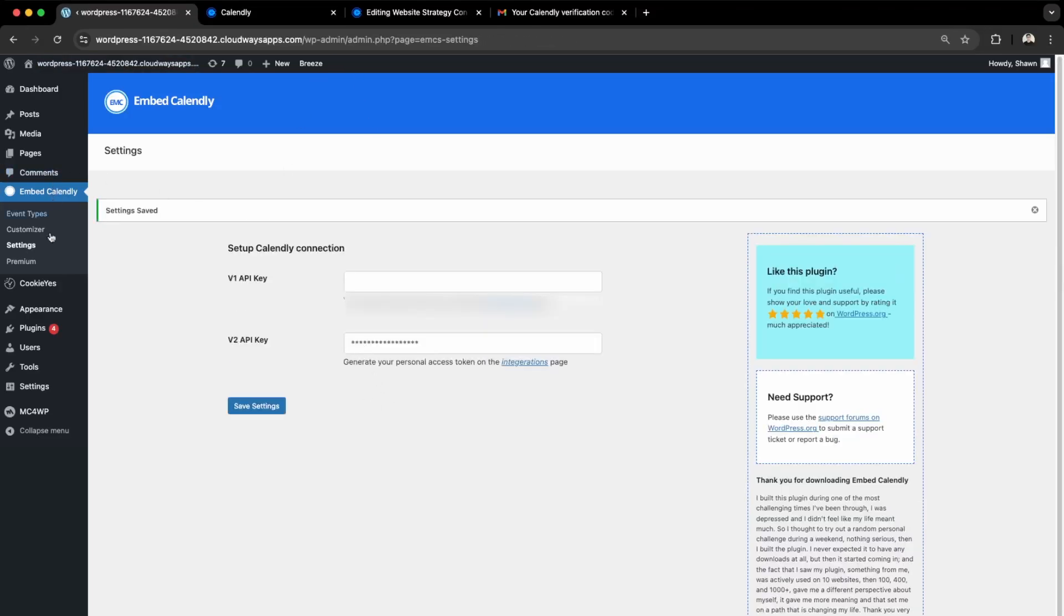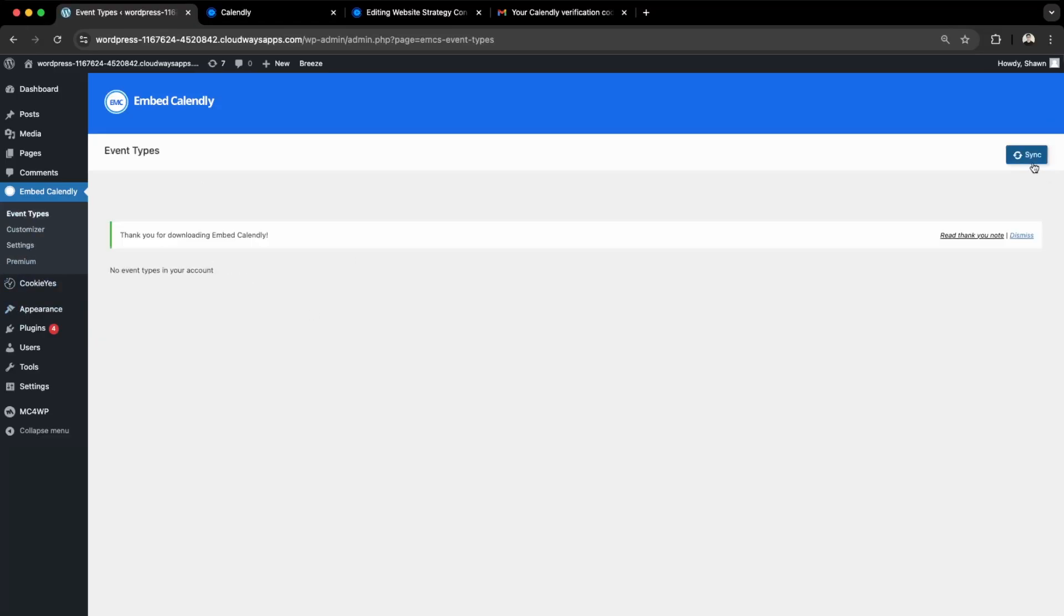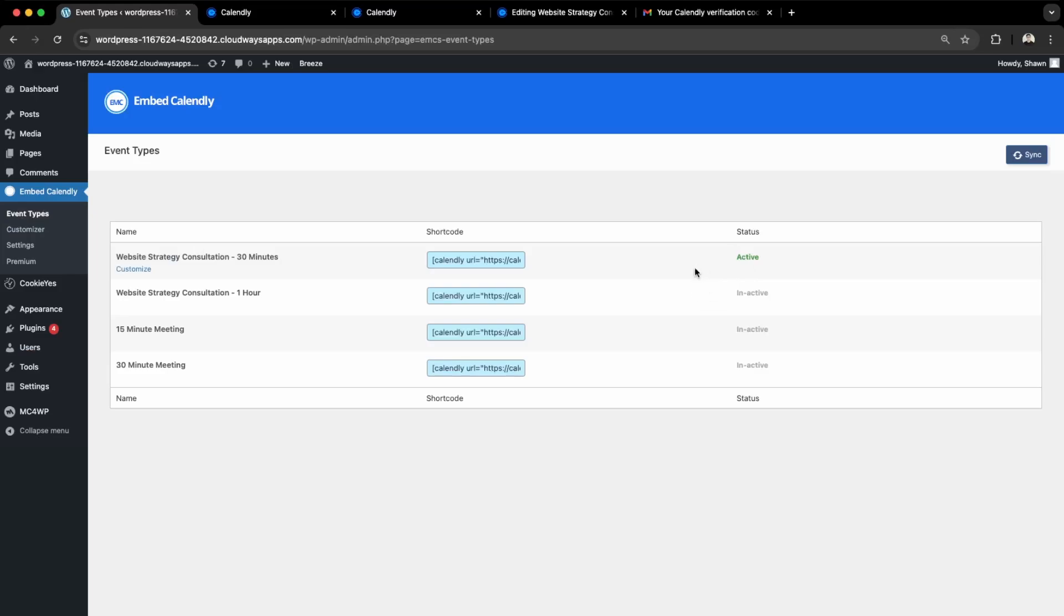Great! Our Calendly is connected. Now we can go into Event Types here. Let it resync. Awesome! Now our events are showing here.